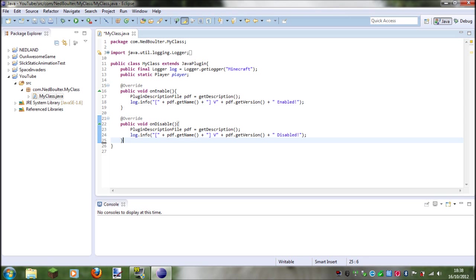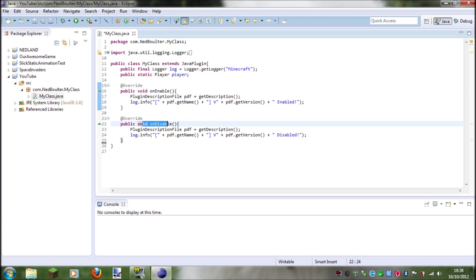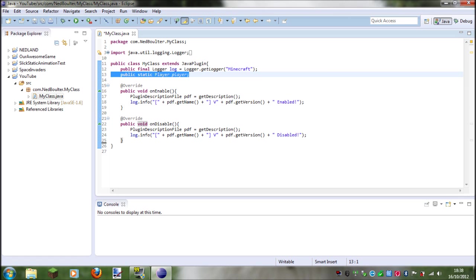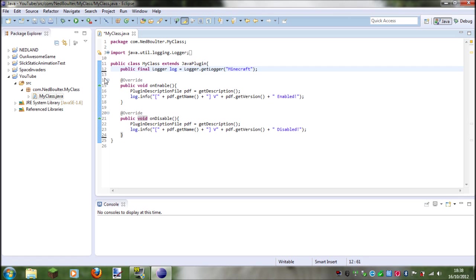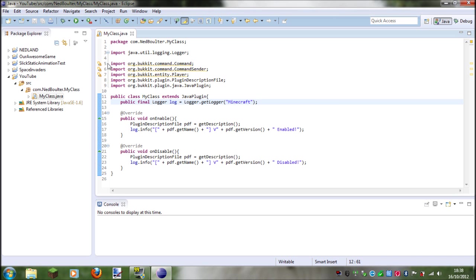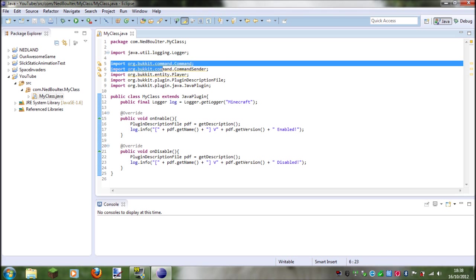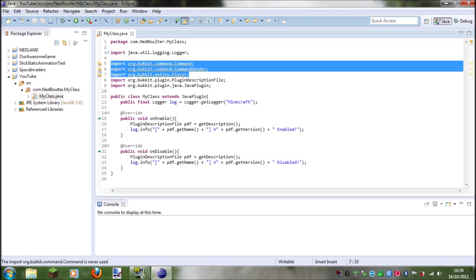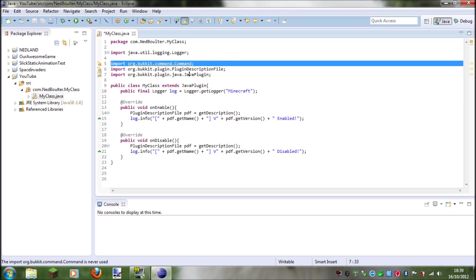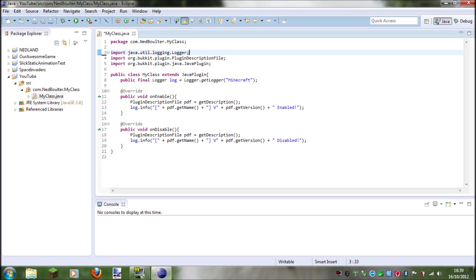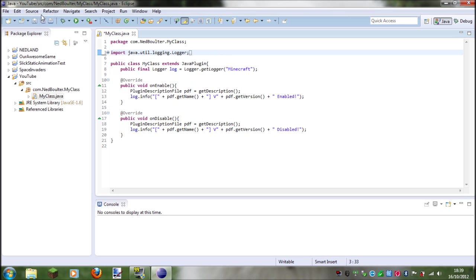So you've only got your onEnable and onDisable, and also you can go ahead and delete this player thing. So once you've done that, then what you want to do is delete your unused imports. There we go.